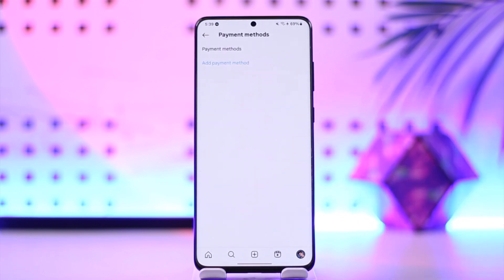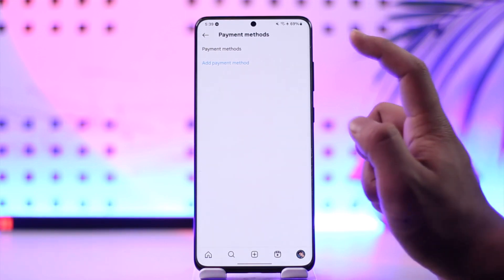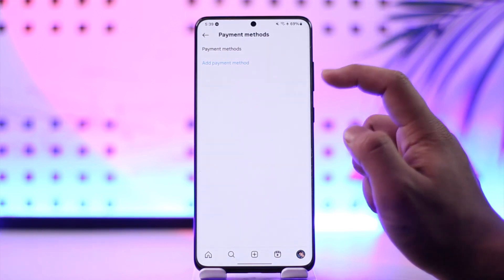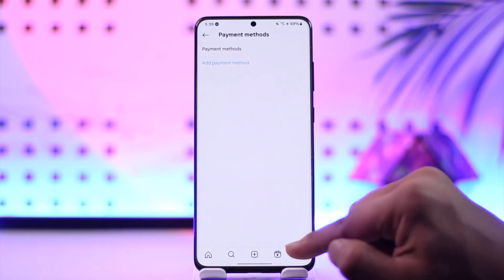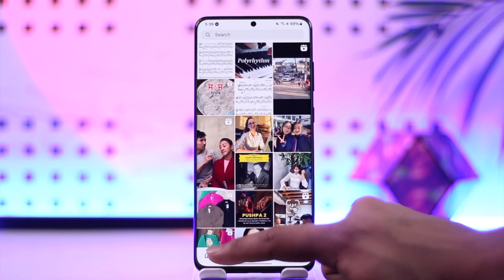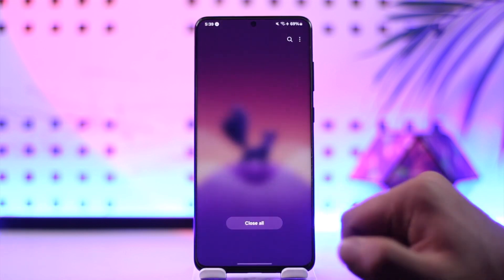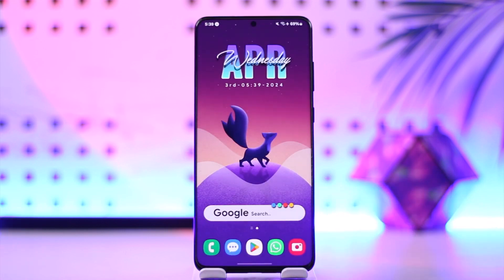Once you're here, you'll be able to see any sort of payment method that you've added. Select the particular payment method that you've added and just tap the Remove option. If you've added PayPal, you'll find PayPal. If you've added a credit or debit card, you'll find those card details as well.